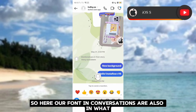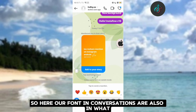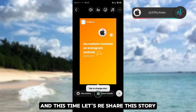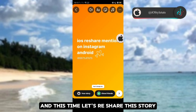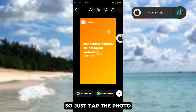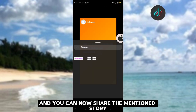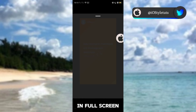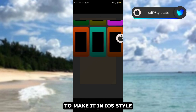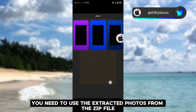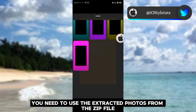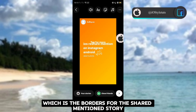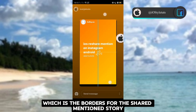Our font in conversations is also in the iOS font we applied. Now let's re-share this story. Just tap the photo and you can now share the mentioned story in full screen. To make it in iOS style, you need to use the extracted photos from the zip file, which are the borders for re-sharing a mentioned story.